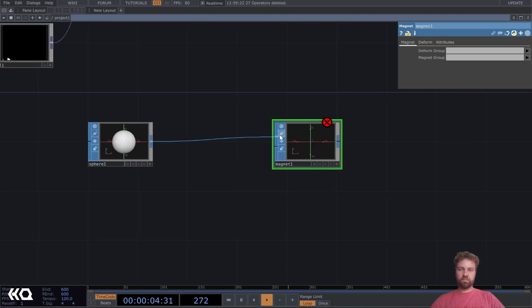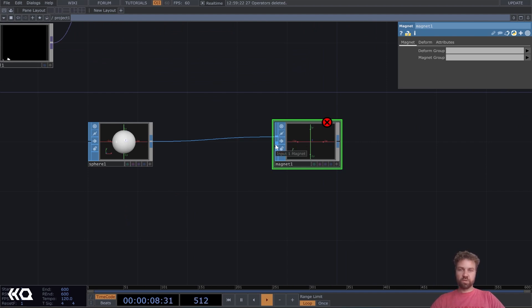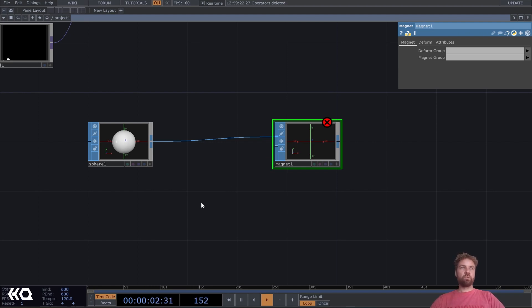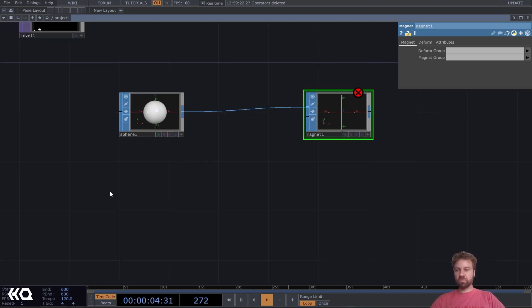And for the magnet SOP, this is our deform object, the first input, and the second one is kind of where, where the magnet is located.